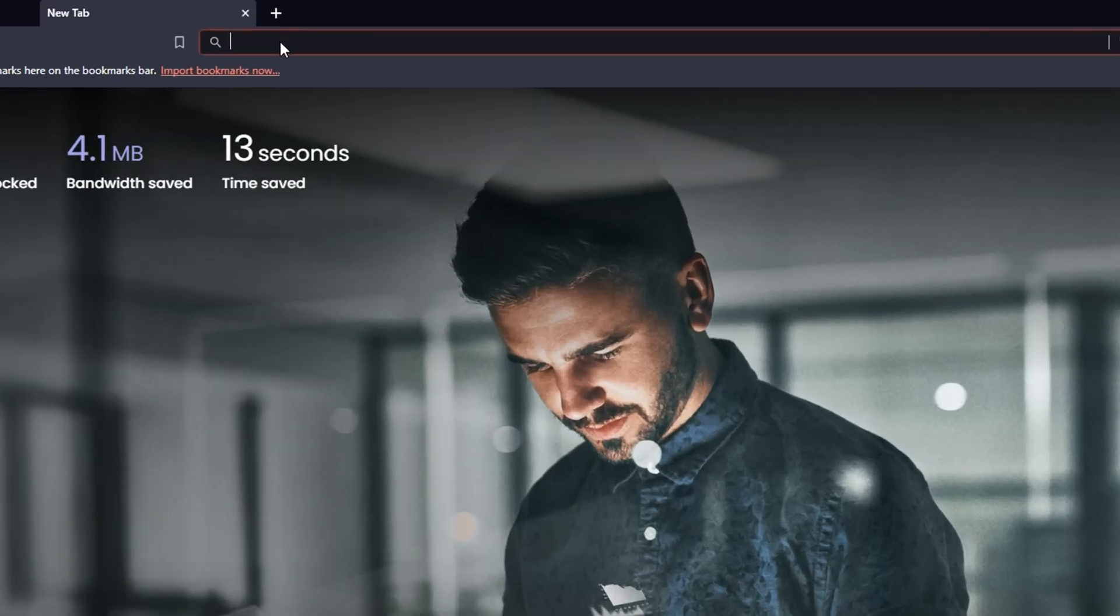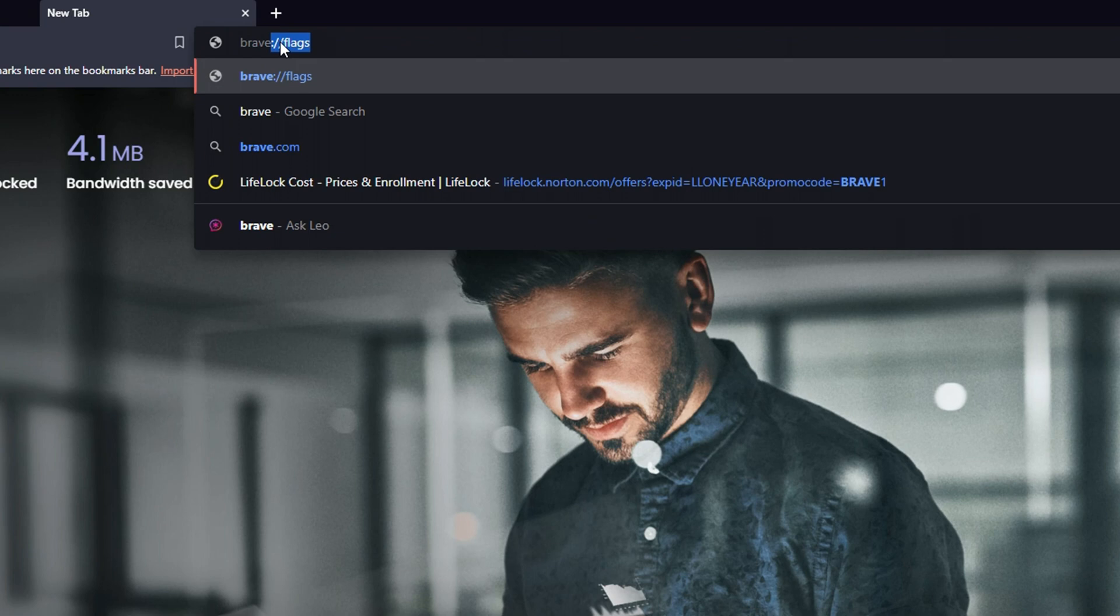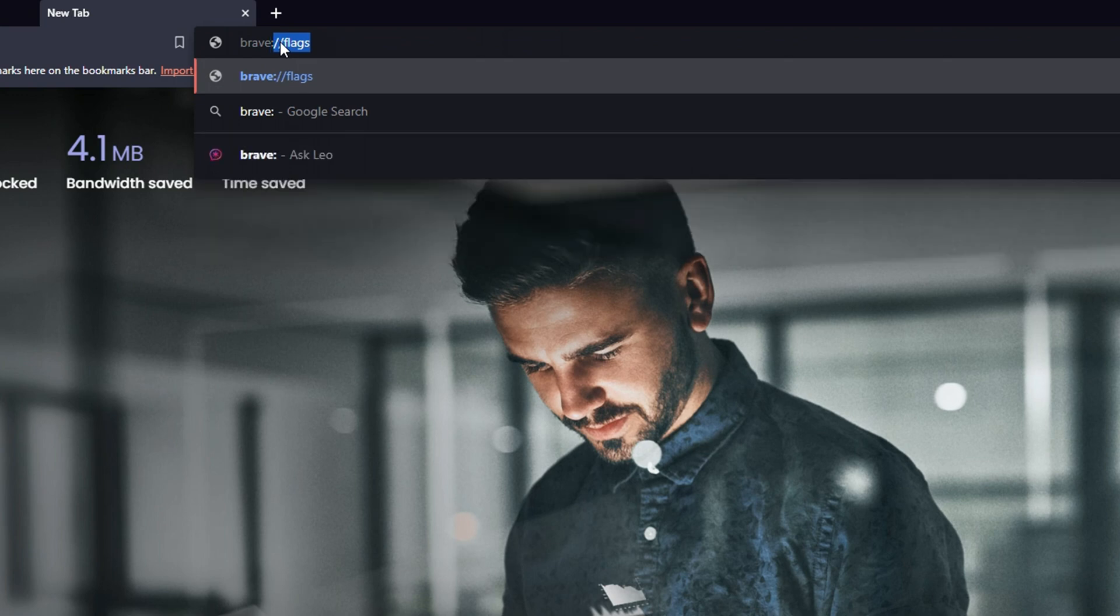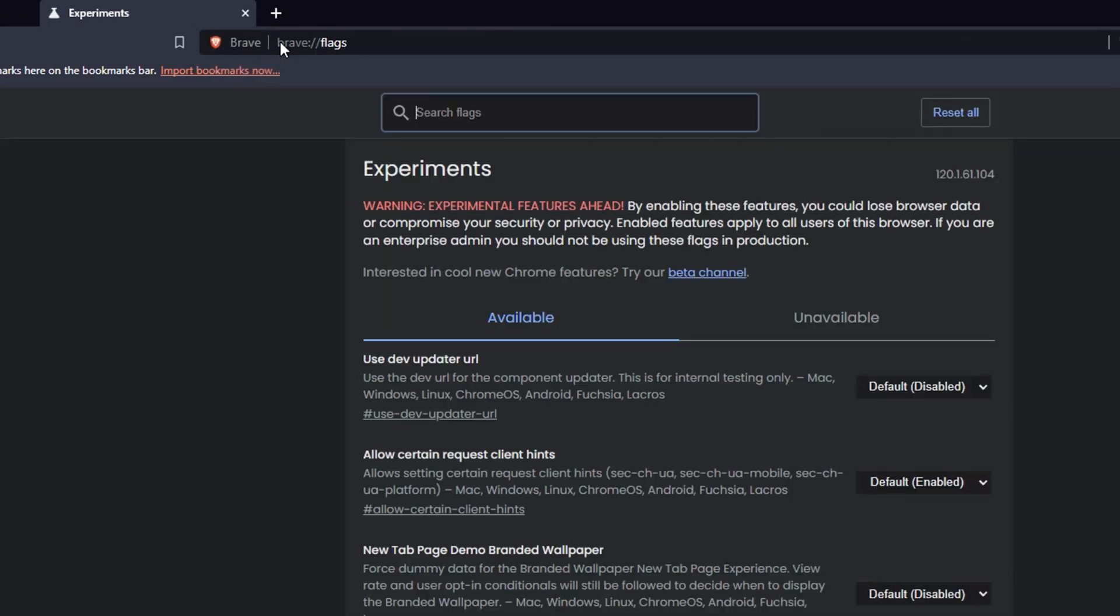Once you do that, in the search bar, simply type brave colon forward slash forward slash flags. I will put this in the description of this video. Once you do that, hit Enter. In the search flag section, simply type 'parallel.'